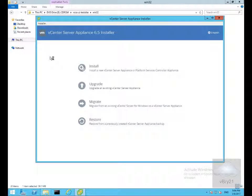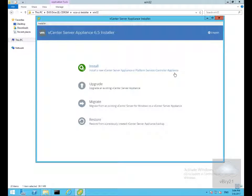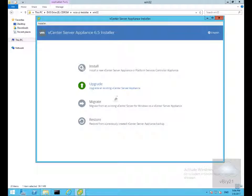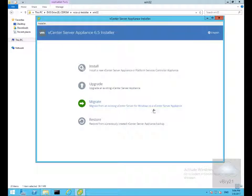Within here we've got four options. We can install a new vCenter server appliance or platform service control appliance, upgrade from a previous version, migrate from a Windows Virtual Center server to the Linux appliance, or restore from a previously created backup.